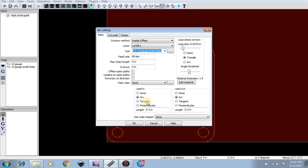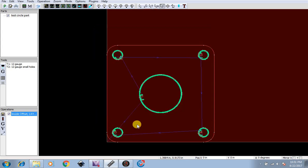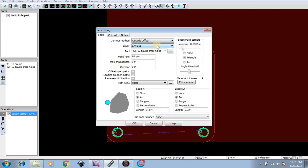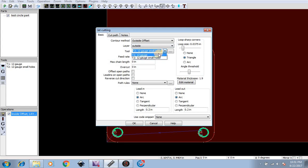And we're going to repeat the process, so create new jet cutting operation outside offset layer outside, tool 12 gauge, and lead in and lead out of arc at 0.2.